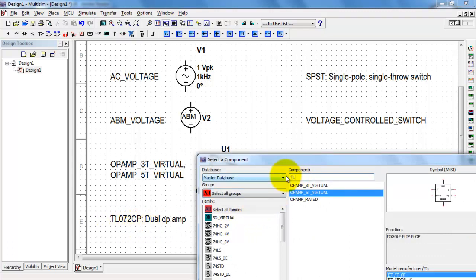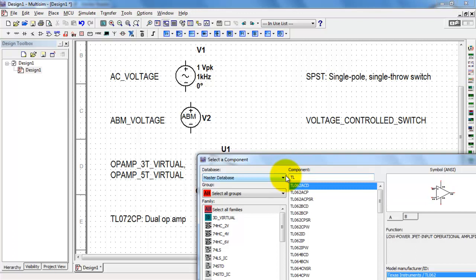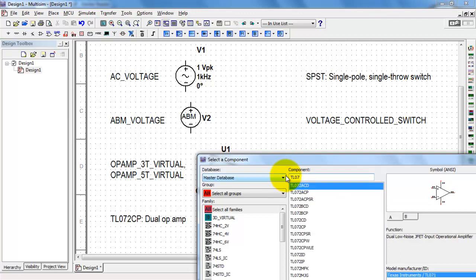Here's a popular op-amp, the TI TL072. This is a dual op-amp device.